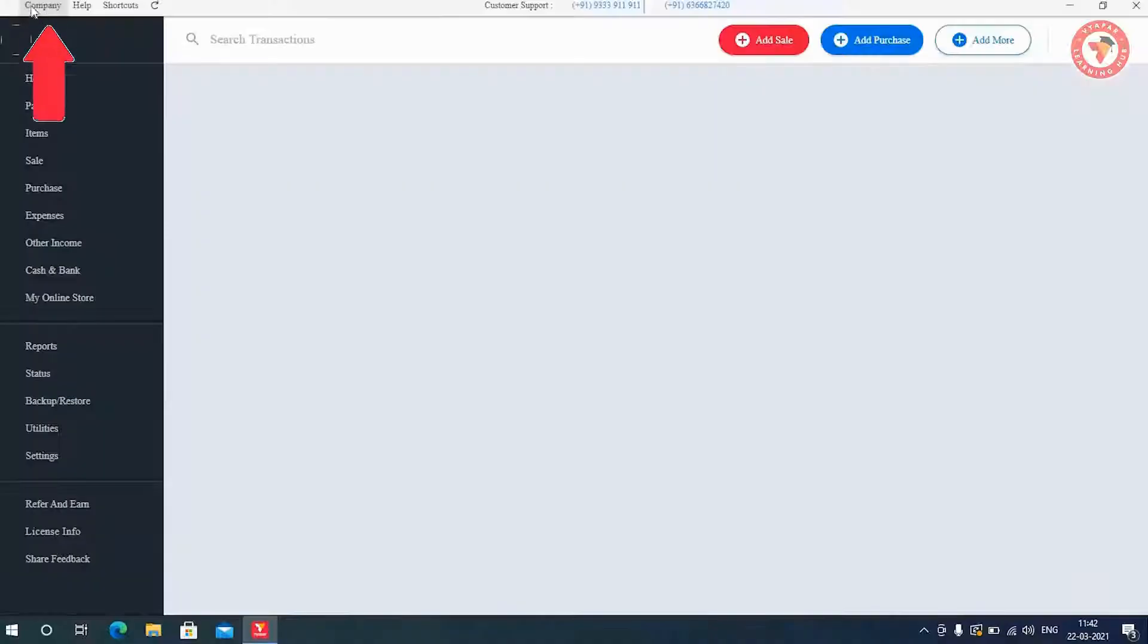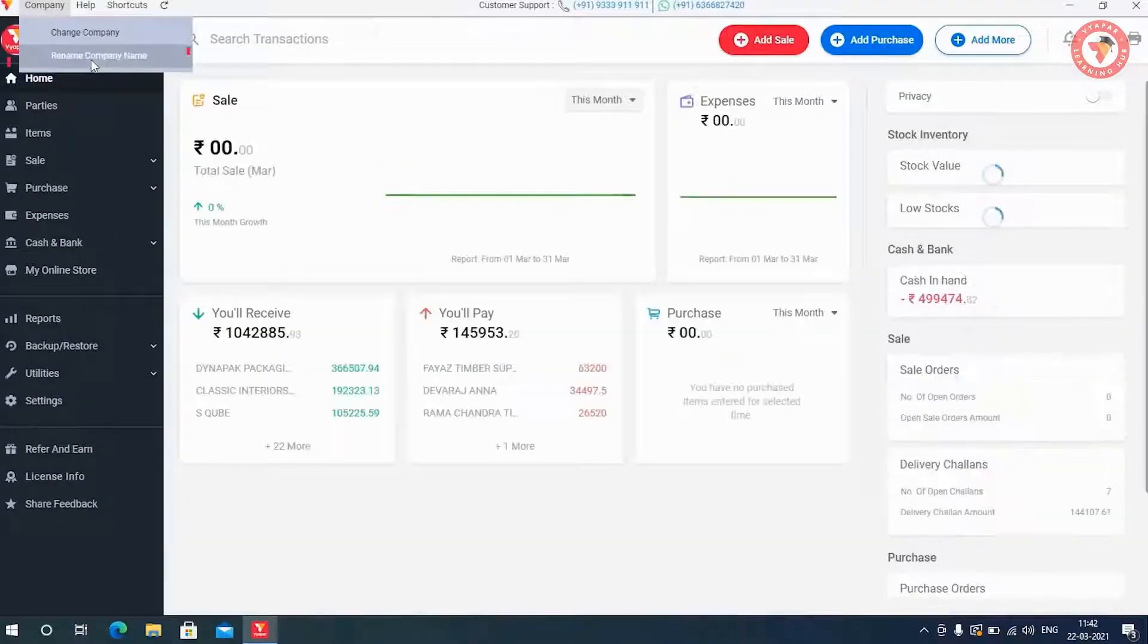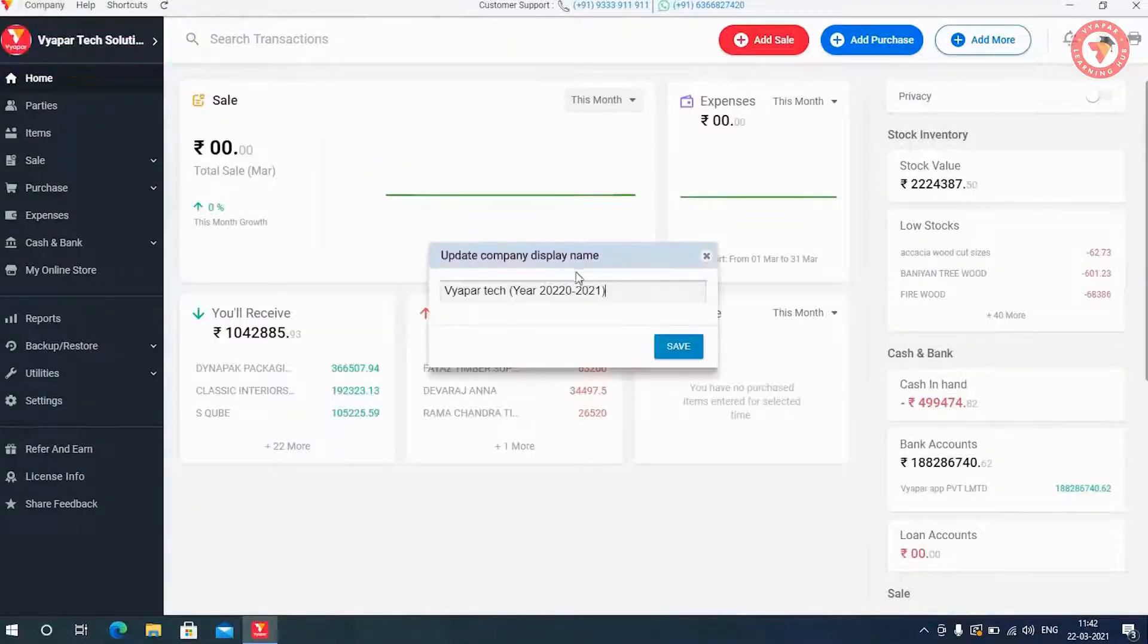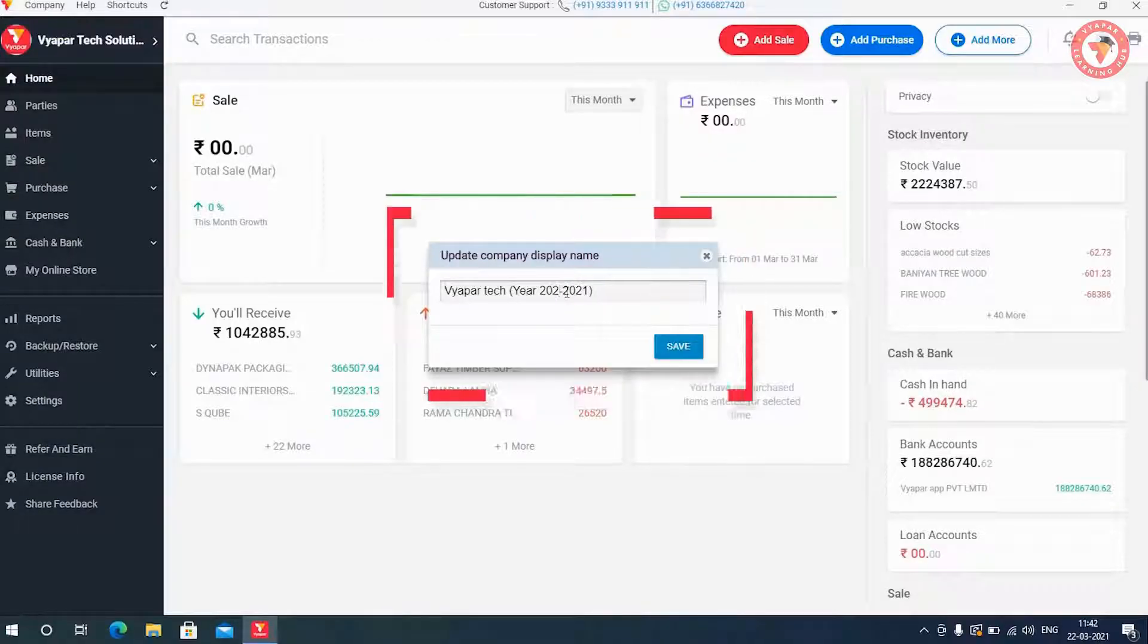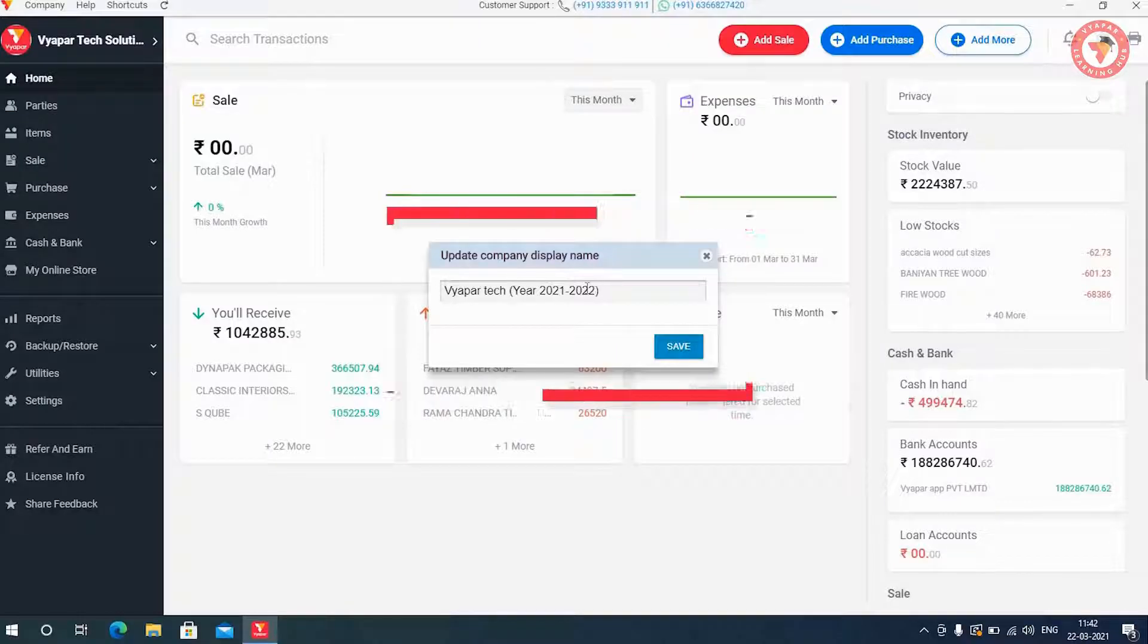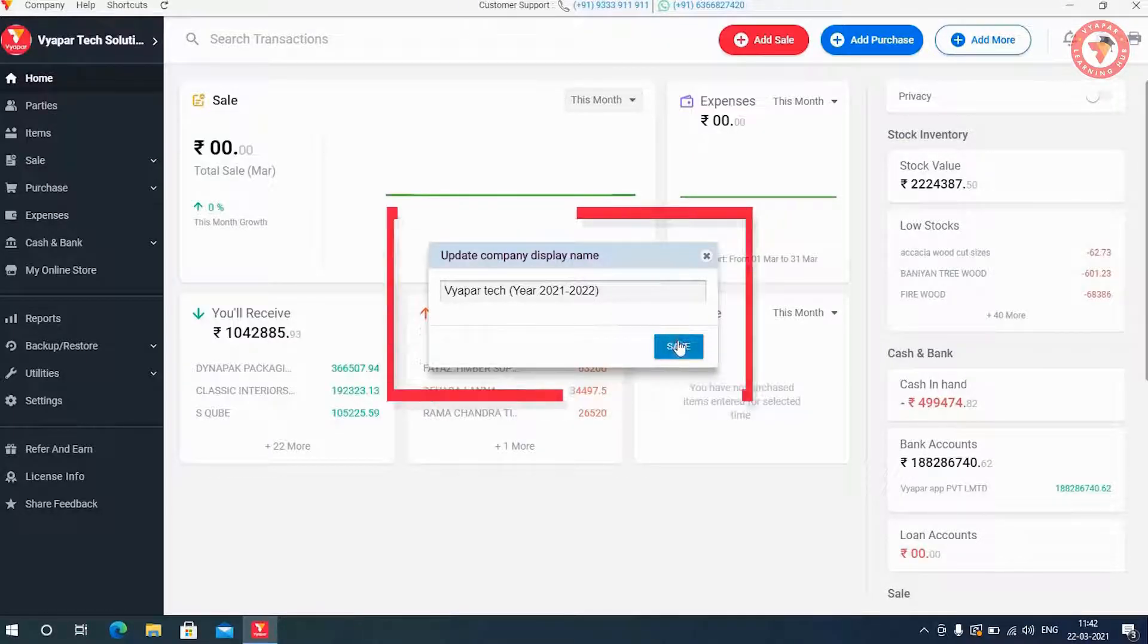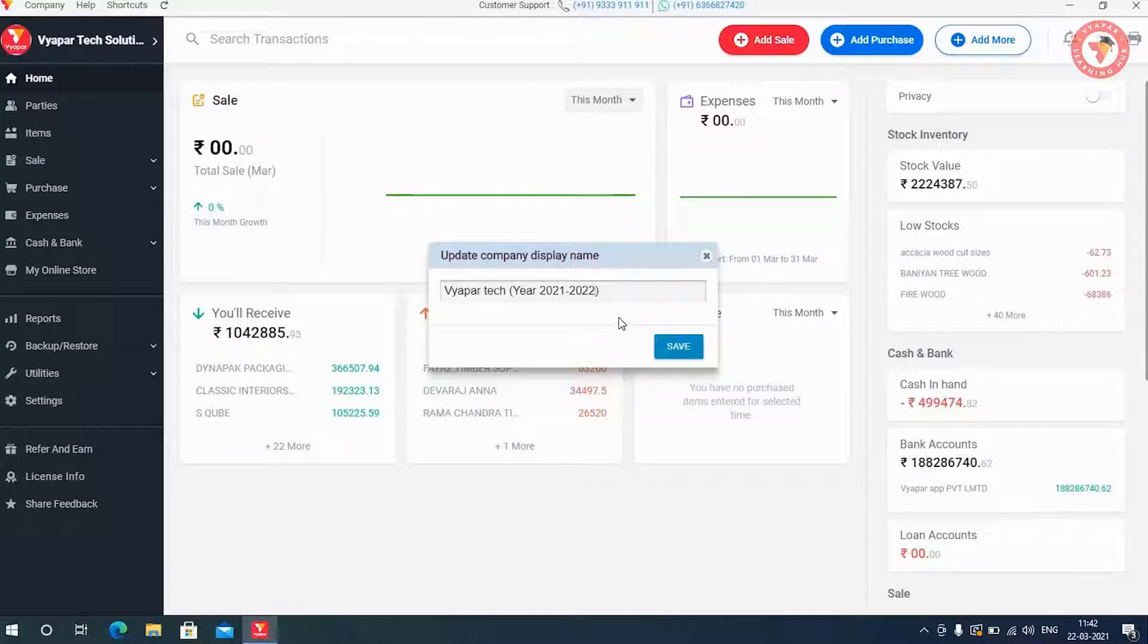Here clicking on the Company, you will go to Rename Company and will change the company name from 2020-2021 to 2021-2022 so that in future, you do not get confused between these companies and you would be able to do your transactions in the right company. And you will save it.